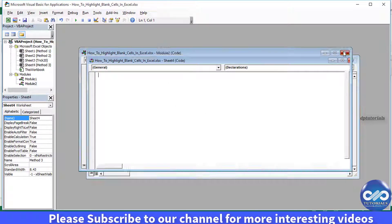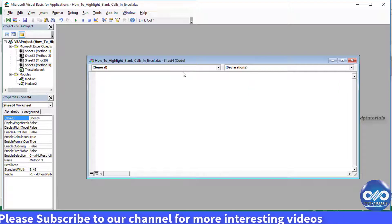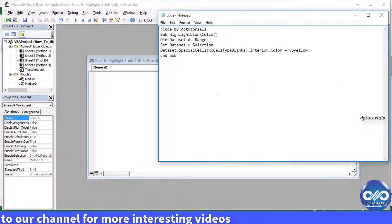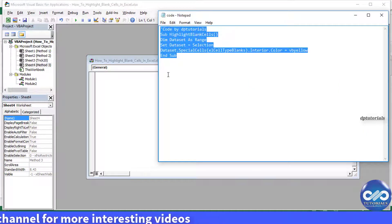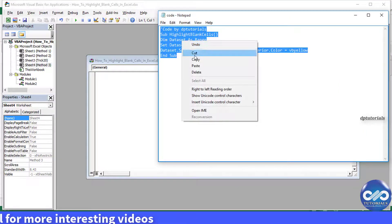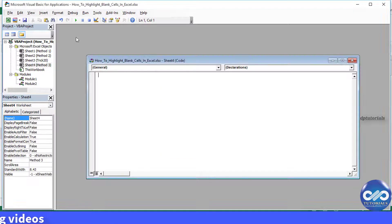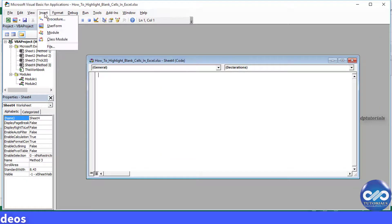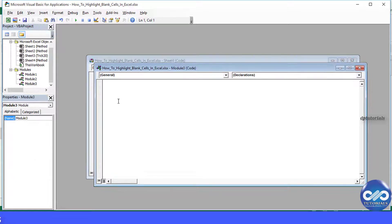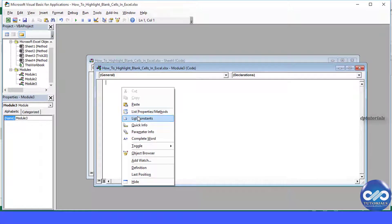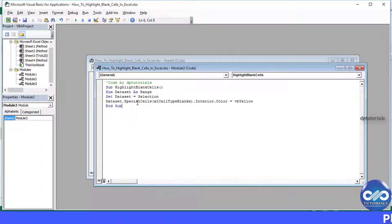Here I am sharing the code in the description. Copy this code. Now insert a module in the VB dialog box and paste the VBA code here. Now let's go back to the Excel sheet.